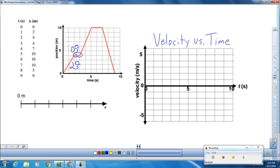Then we have the next segment that almost looks like it's skyrocketing up, and here we calculate the slope to be 3 meters every second. Again, we have a horizontal section on the position versus time graph — the position is not changing. So since the position is not changing, we do not have a displacement, and since we do not have a displacement, we do not have a velocity. So velocity here will also be zero meters every second.